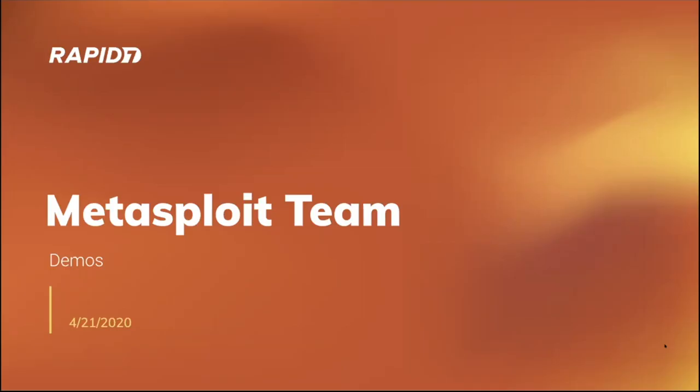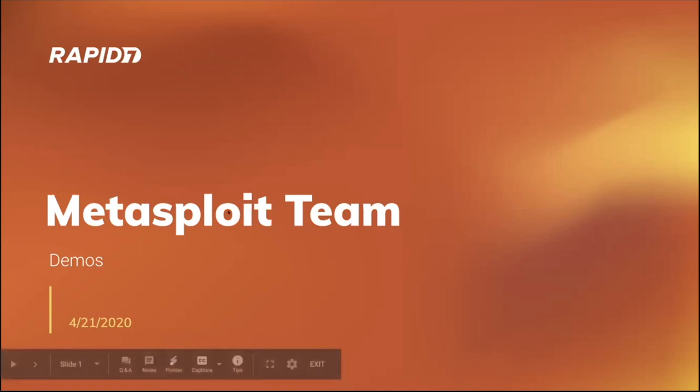Welcome to the Metasploit team demo meeting. We're wrapping up April here, this will be our last demo meeting for April 2020. Hope folks are doing well and being safe. We've got some good stuff to cover today, so let's hop on in.